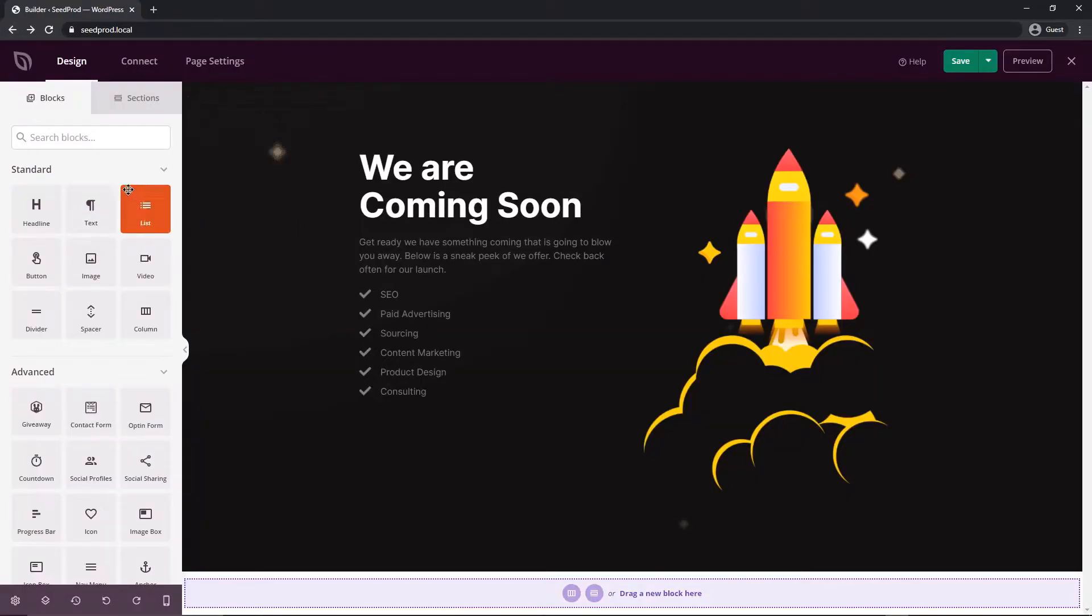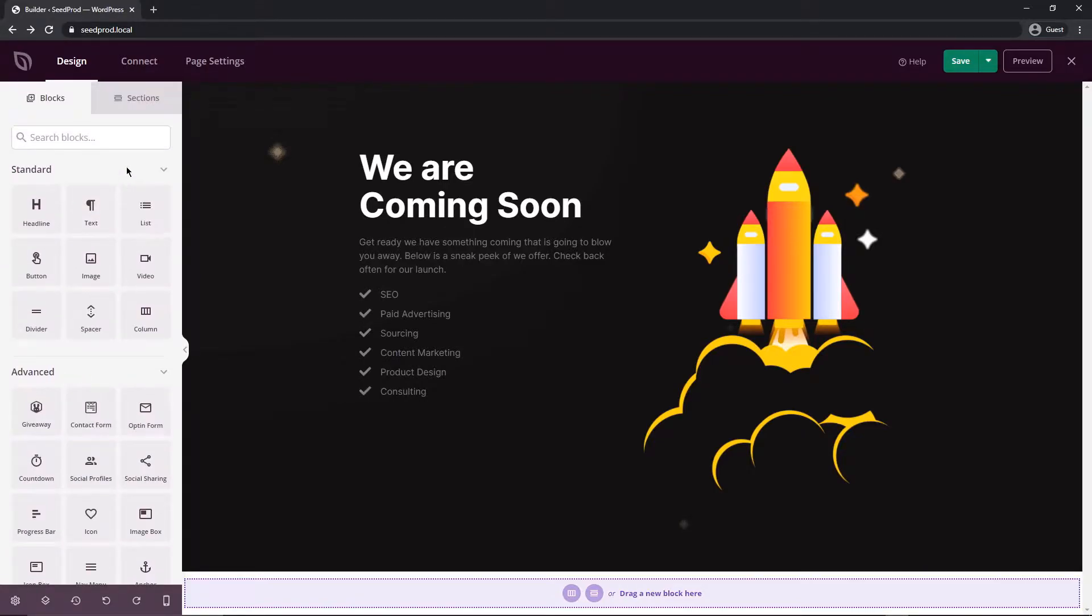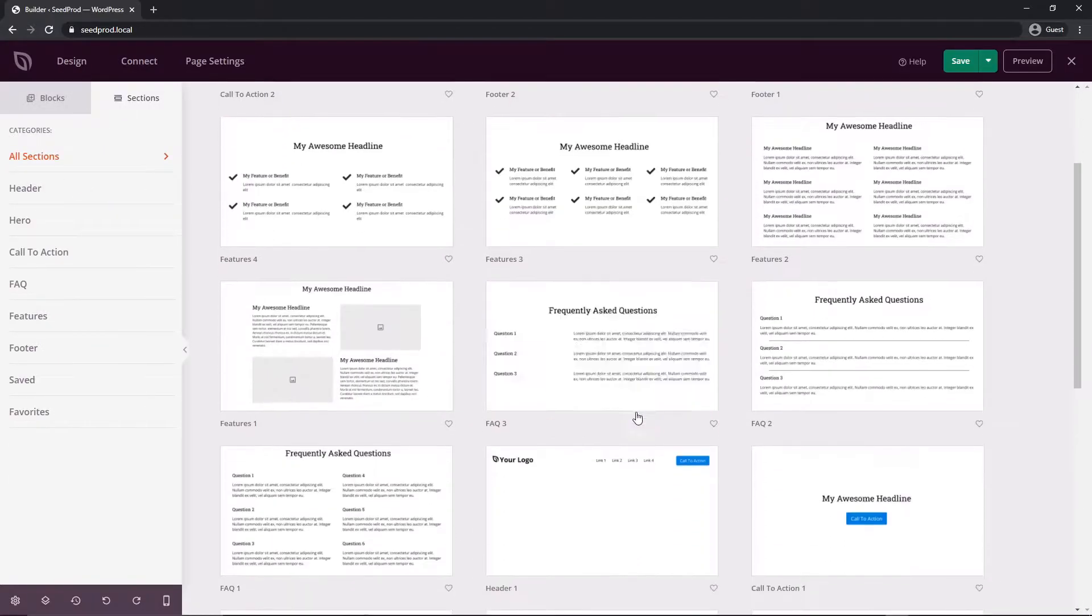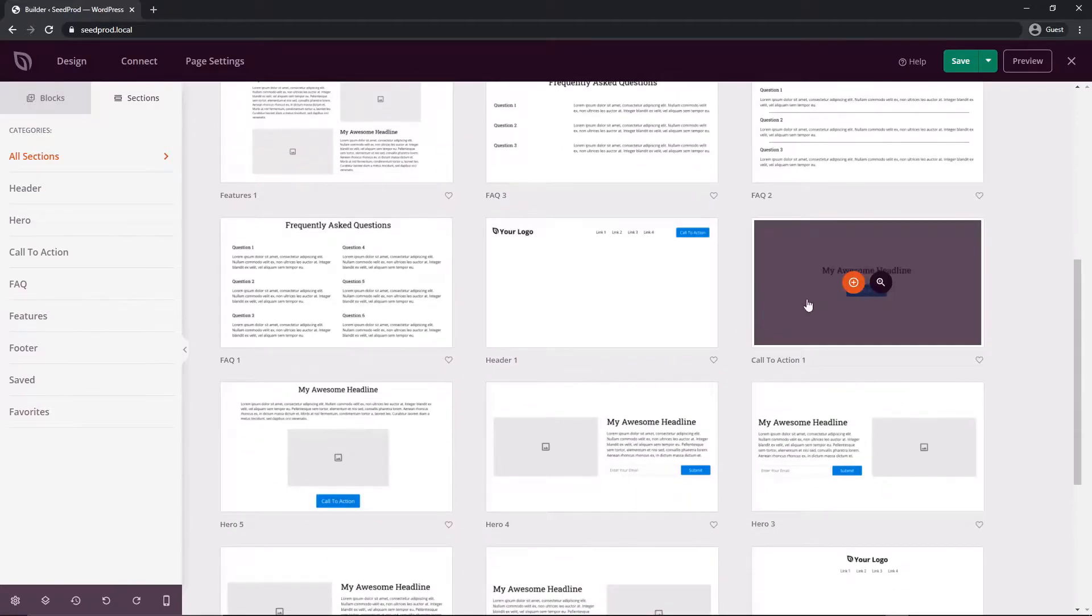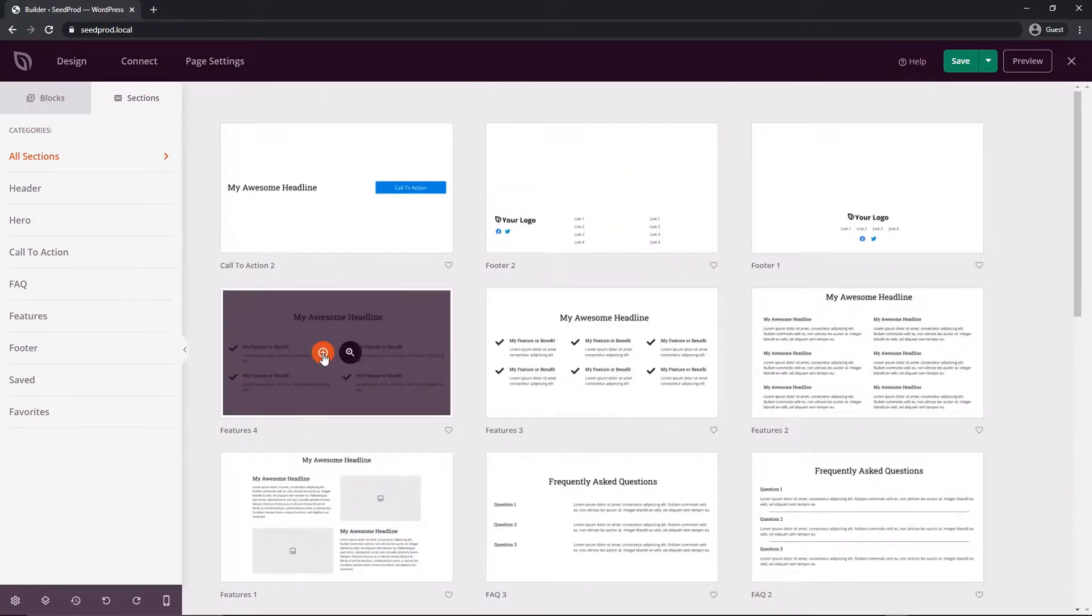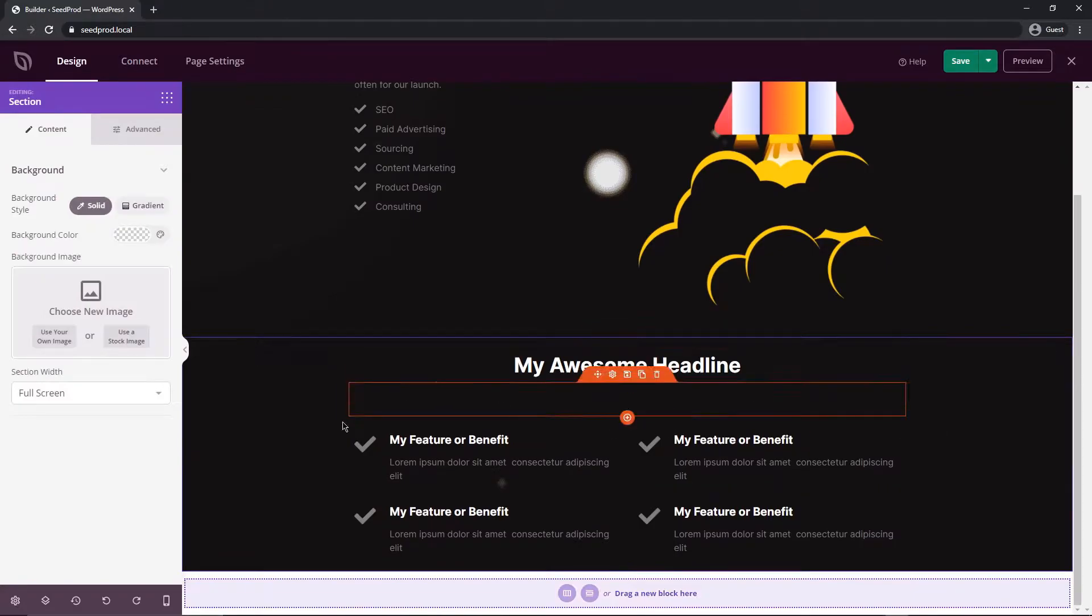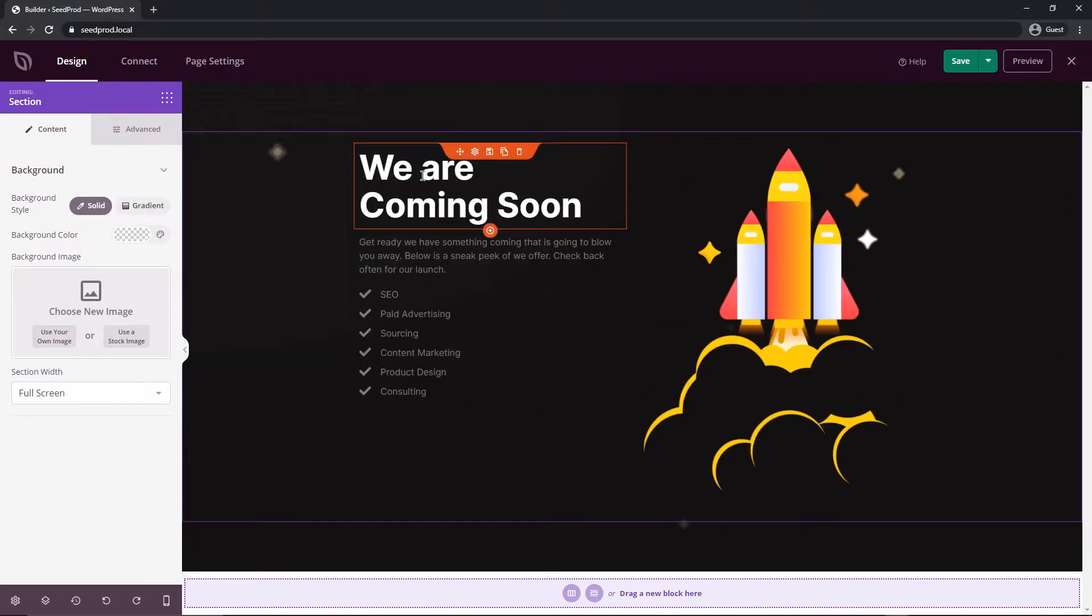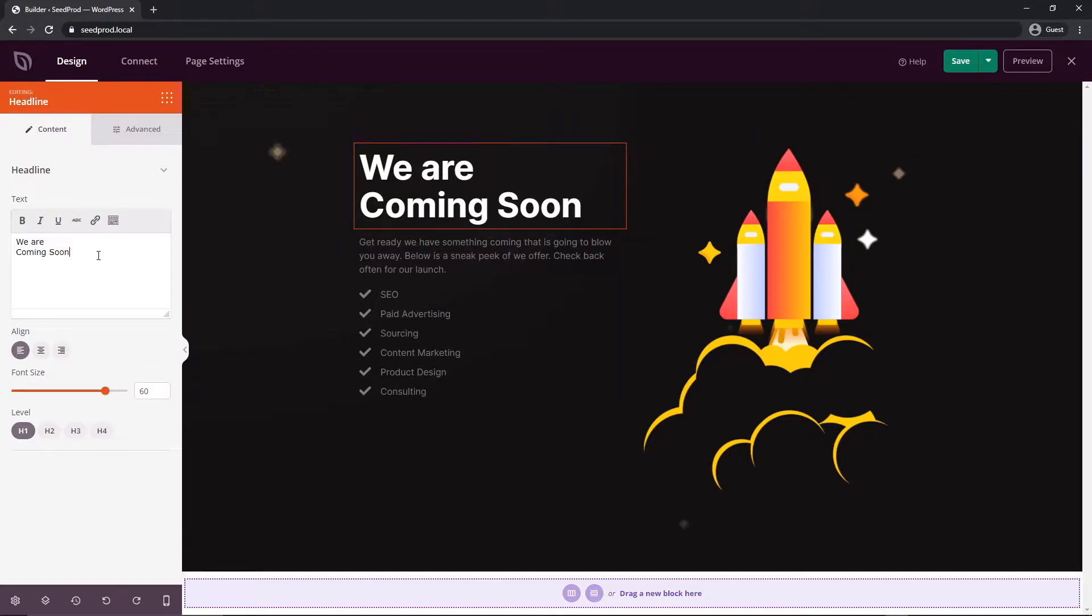On the left we have the blocks. We have standard blocks that are included, along with some advanced stuff as well that we will go through. And then we also have some sections. The sections are some pre-made things such as frequently asked questions, or headings, or call to actions. We can just click on these. So if I click this one for example, it'll just import that layout. And then we can go ahead and edit this and modify this immediately. You can just immediately select a block here, and then on the left you'll be presented with the options for this block.